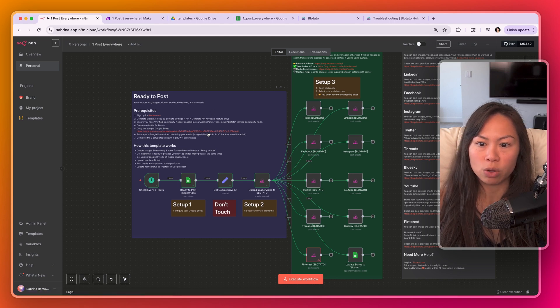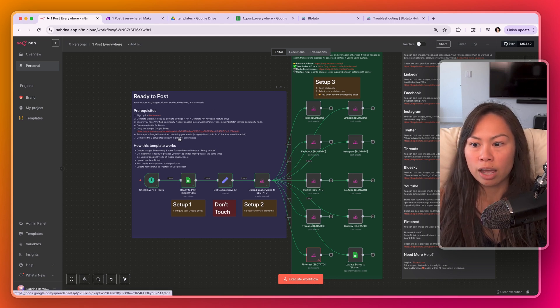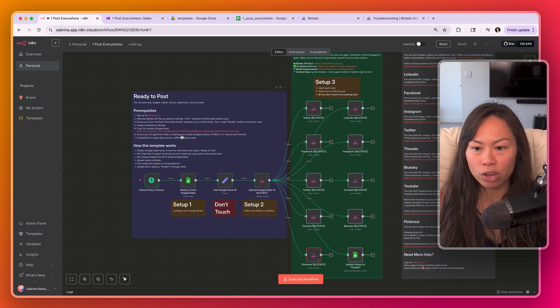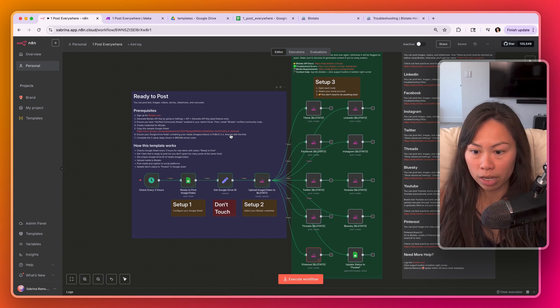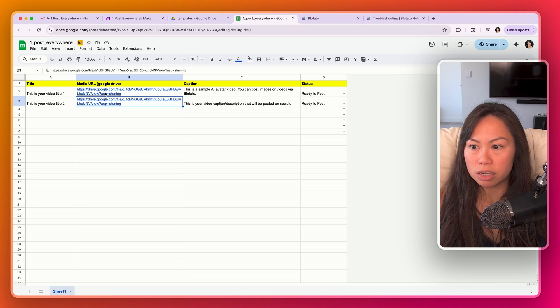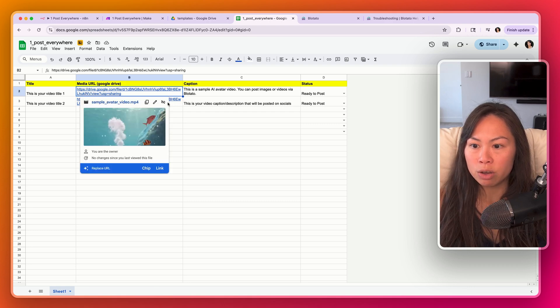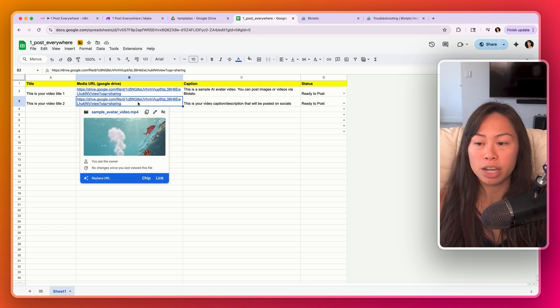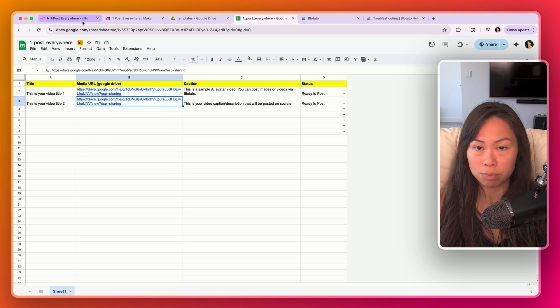So copy it to your folder and ensure that your Google Drive folder containing your media is actually public. So whatever folder where you are dumping these images or videos, make sure that folder is public so that Blotato can grab the images and videos to post to social media.